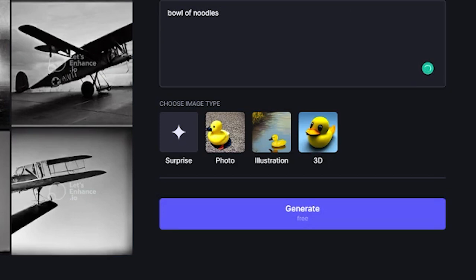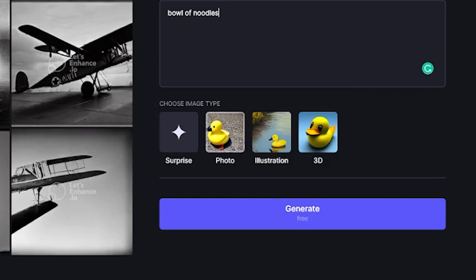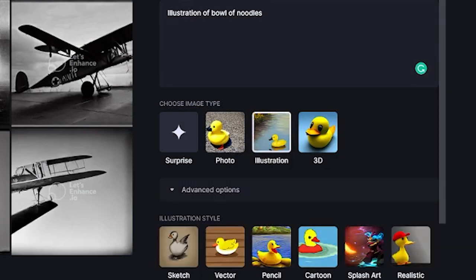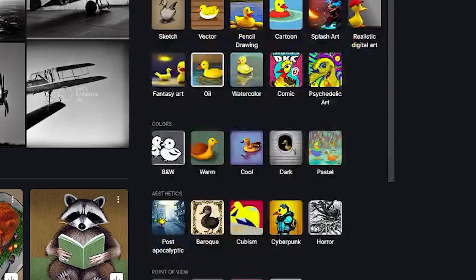Now when we go down here, we have three different options: Photo, Illustration, and 3D. This is the image type that you wish to generate. For example, let's pick Illustration, and we're going to select an Oil Painting, Warm Colors.